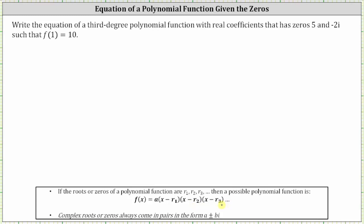We also need to be aware that complex roots or zeros always come in pairs in the form a plus or minus b i. So notice in our case, we are given the zero of negative two i, or zero minus two i, and therefore zero plus two i, or just two i, is also a zero. So we actually know three of the zeros.